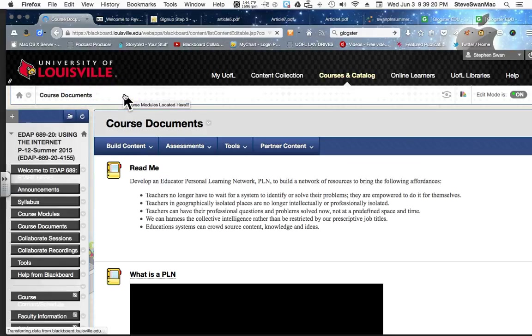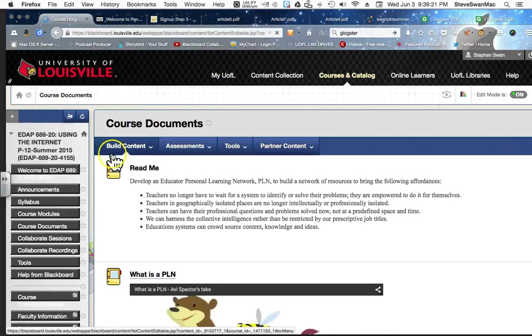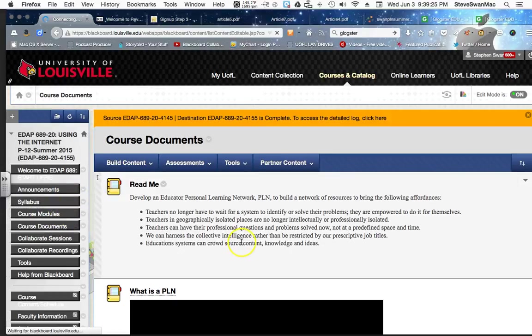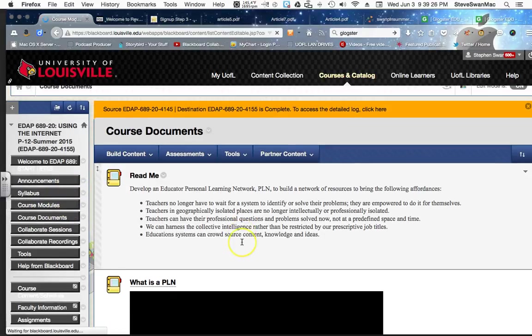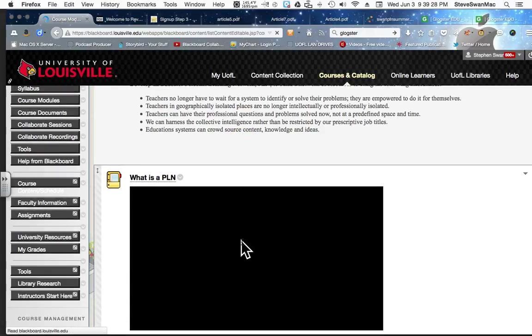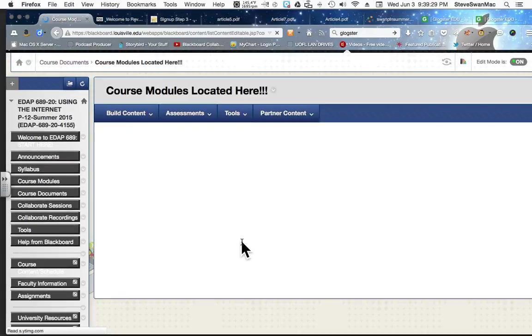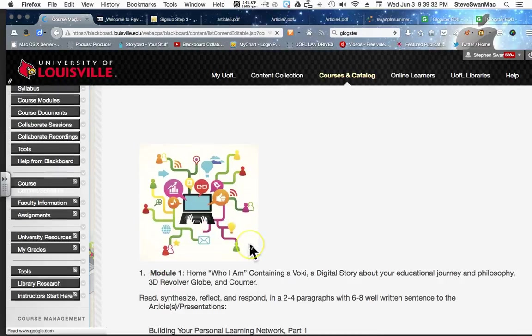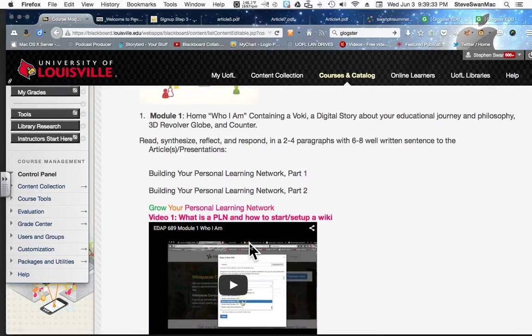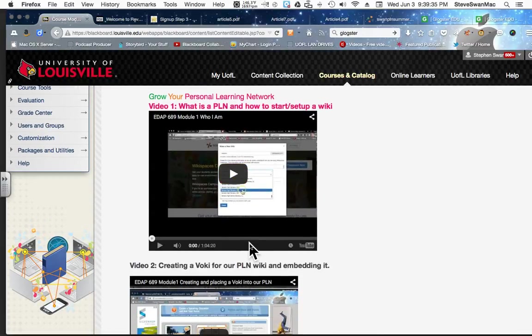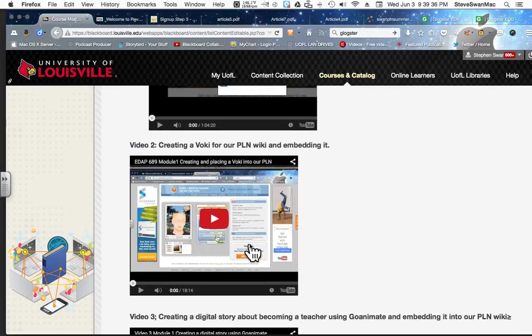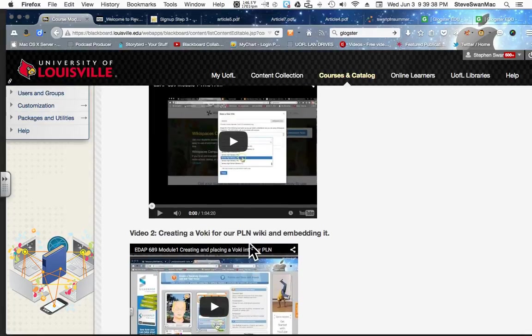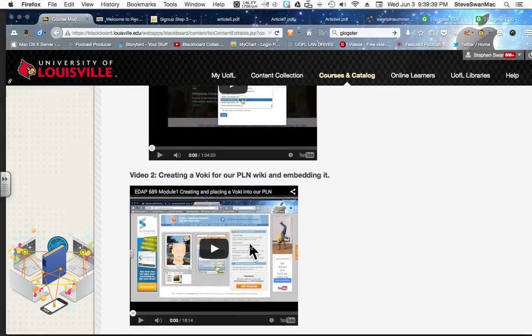And that for this first assignment we are creating our Wikispace page and on that Wikispace page the first thing we create is our Who I Am, in other words, the name of the Module. Each one of these will be done on a separate page in our Wiki.